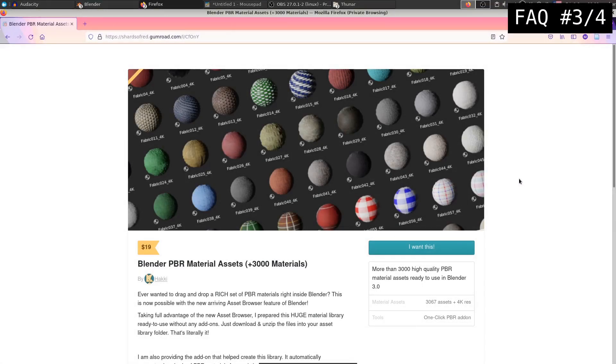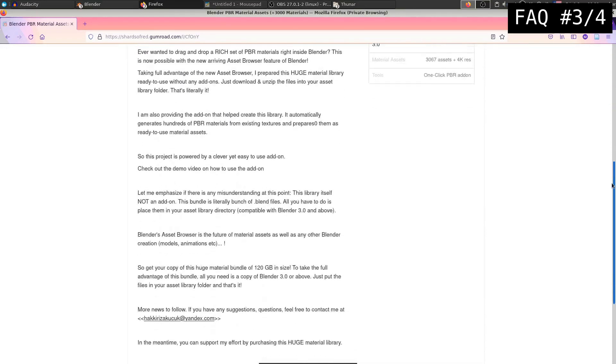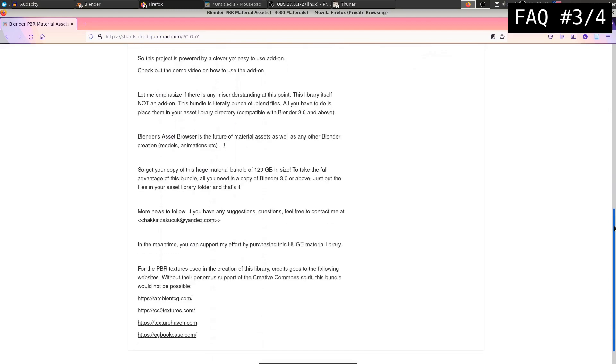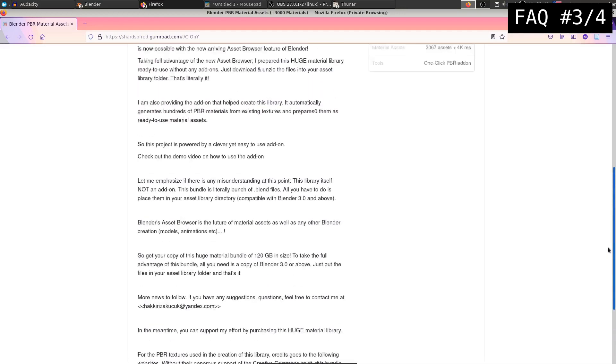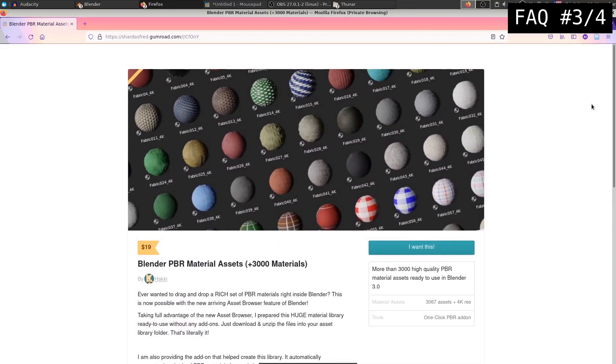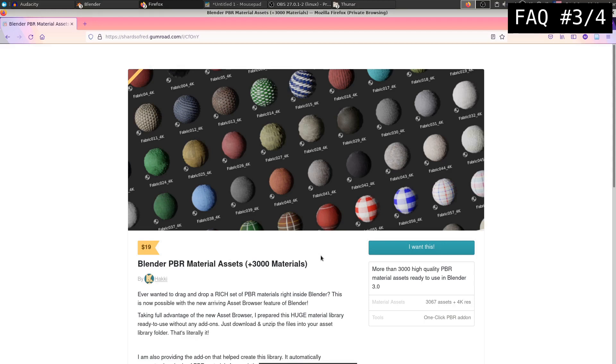Another obvious question that you are going to have is the licensing of these textures. So the source of these textures are these websites that I listed over here. This add-on and this library wouldn't be possible thanks to the open source spirit of these creators. These textures are licensed as CC0. So if you go into these websites, you can download all these textures already without having to pay anything. This library and this add-on is just a way of organized library that you can easily download and access and use right inside Blender. And once you have this library, as I said, there is no licensing issues. So you can do whatever you want with these materials. You can use them in your commercial projects or personal projects without any restrictions.